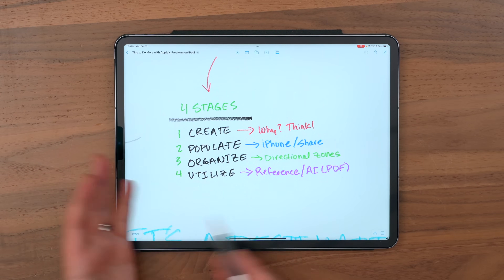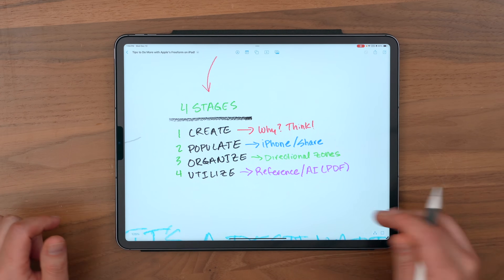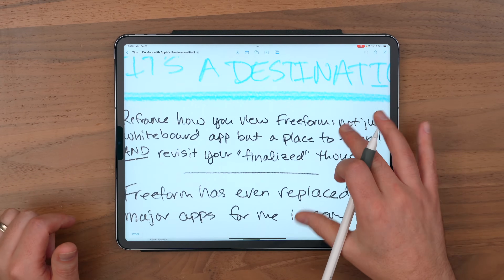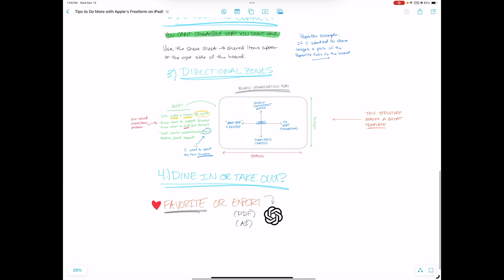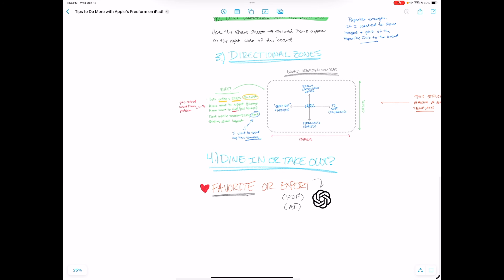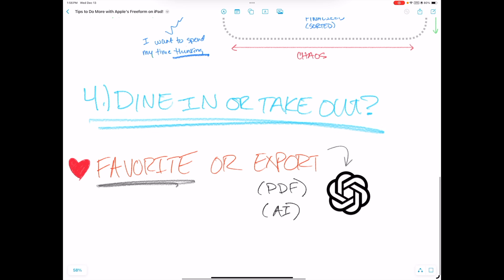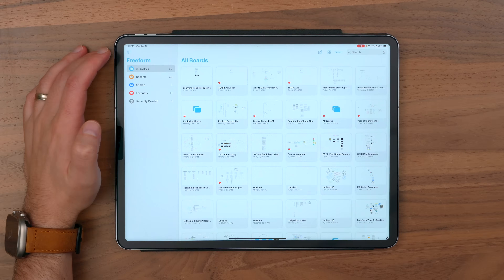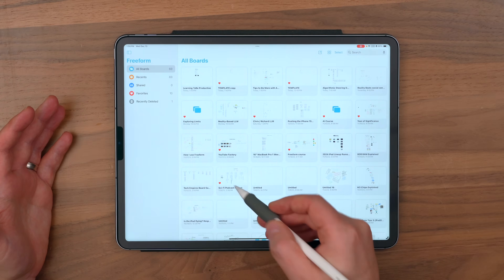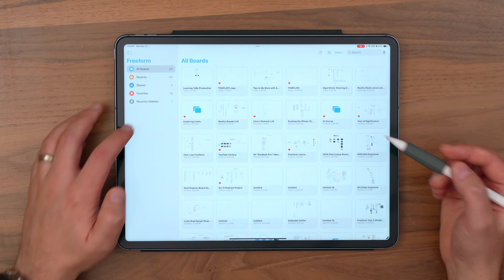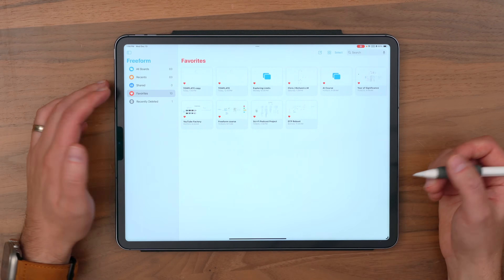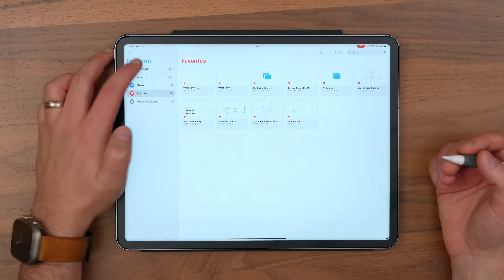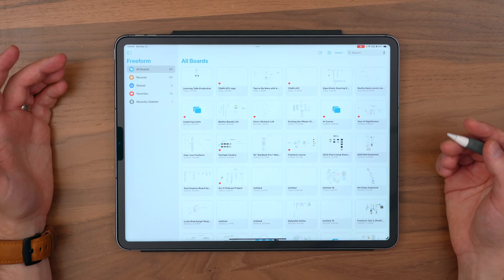So let's talk about how to utilize your freeform boards. Sometimes a freeform board is temporary in nature, and other times it ends up being something that you're going to come back to and reference over and over again. So you can see in my freeform boards, I've got several that I've marked as favorites so I can get back into those really easily and reference them from time to time.